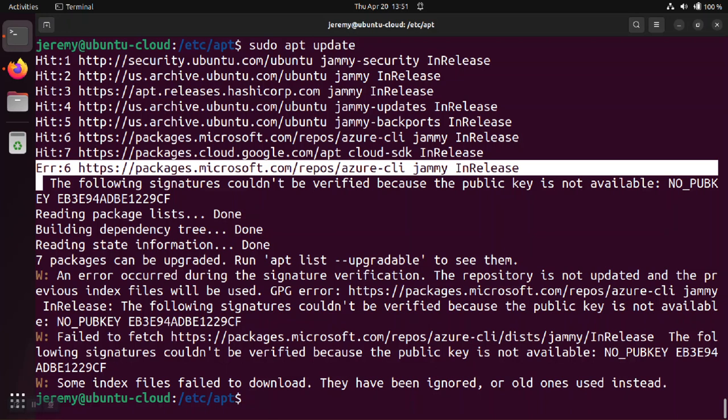And you'll get some subsequent warnings that come in after that that will tell you that the packages weren't fetched and essentially the entire upgrade process failed for that particular software.